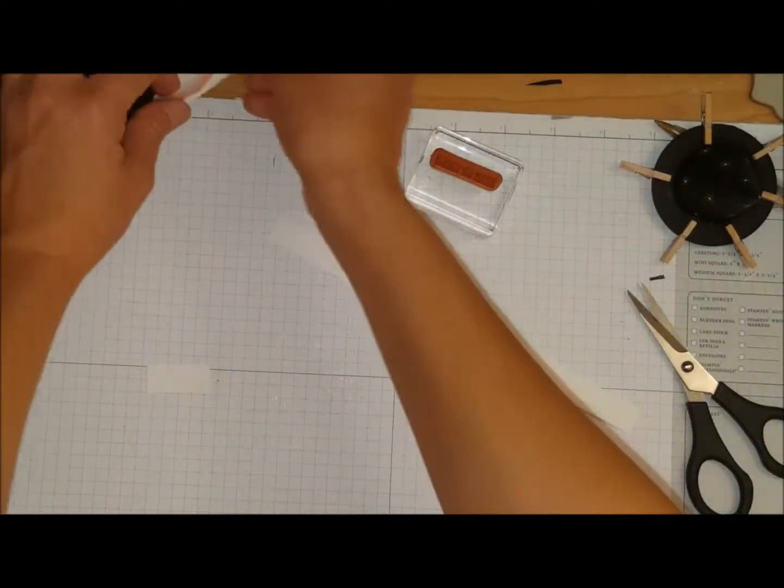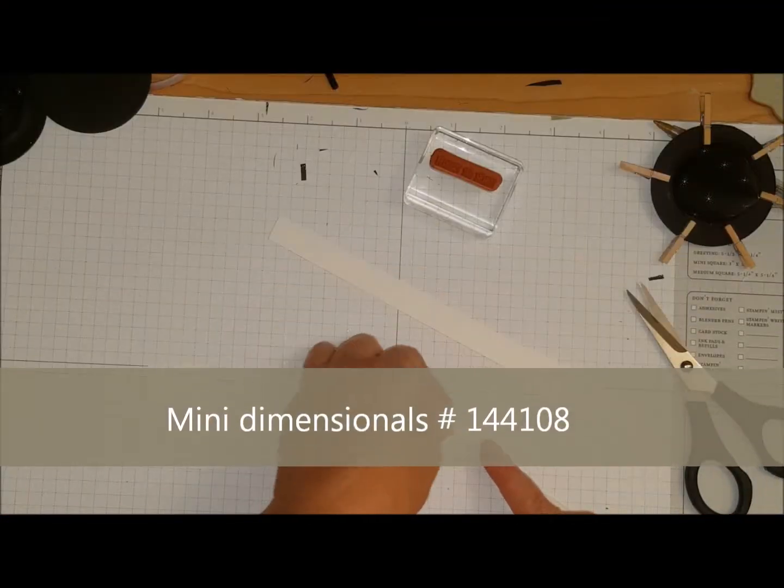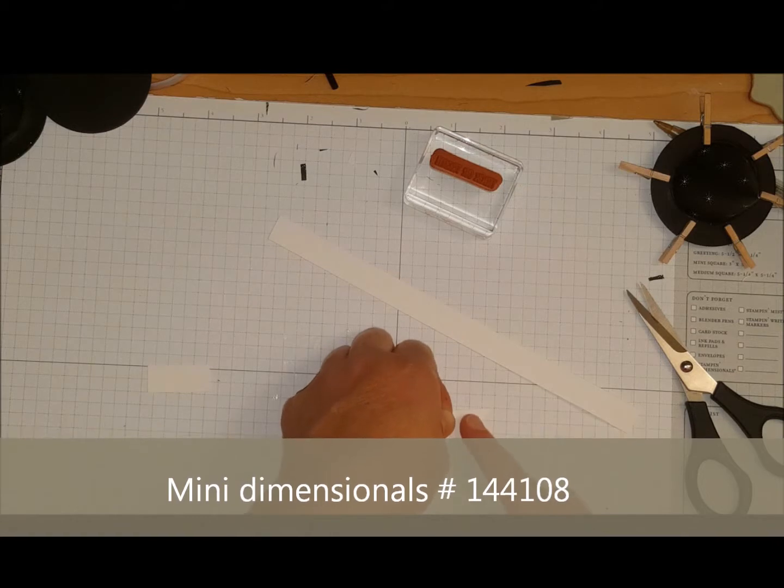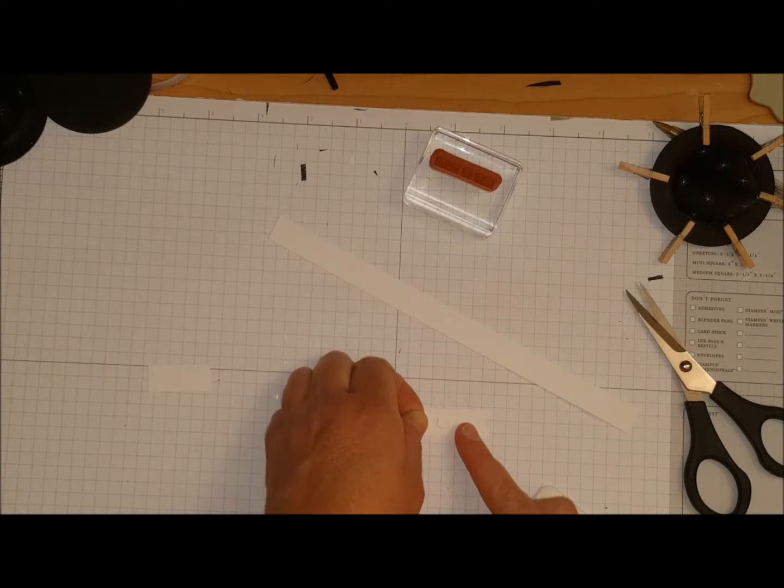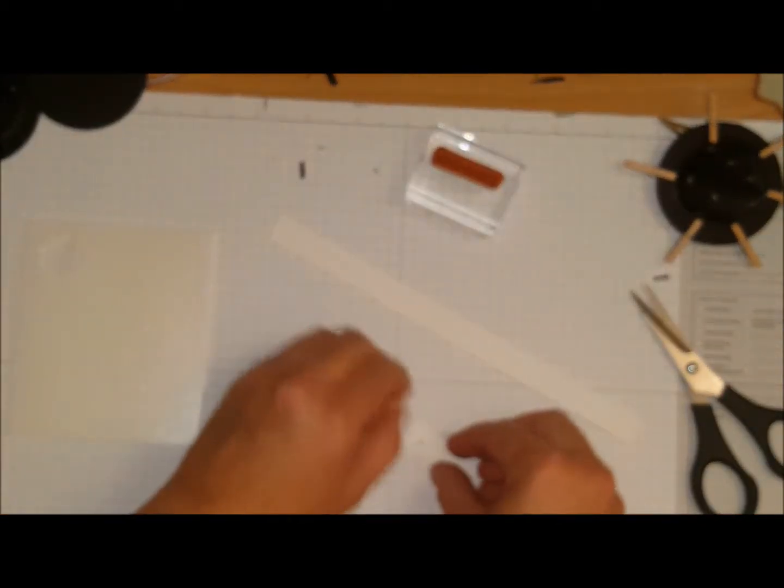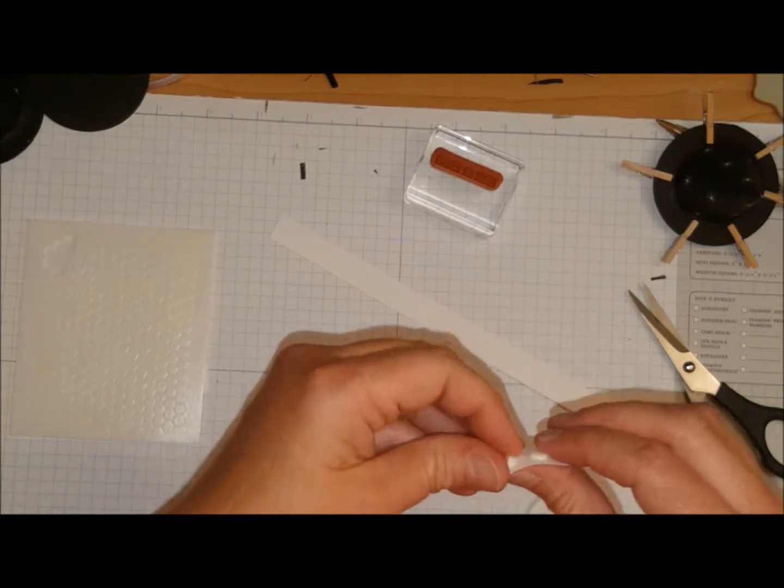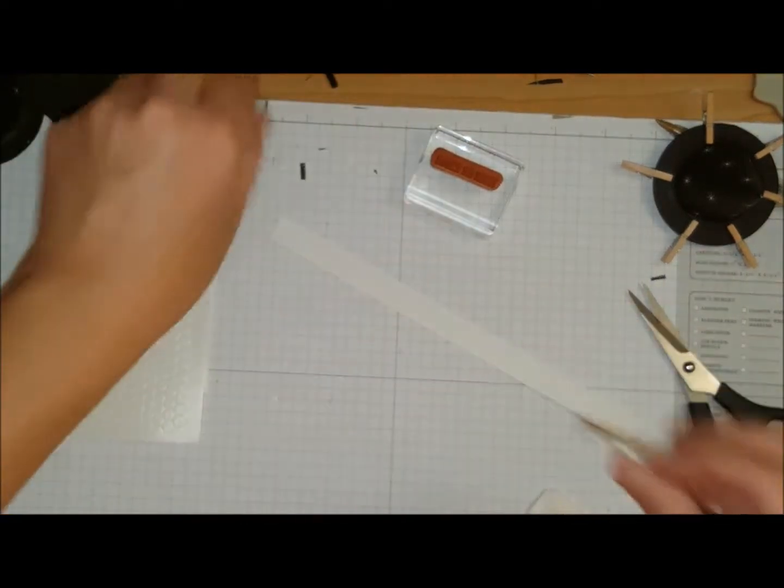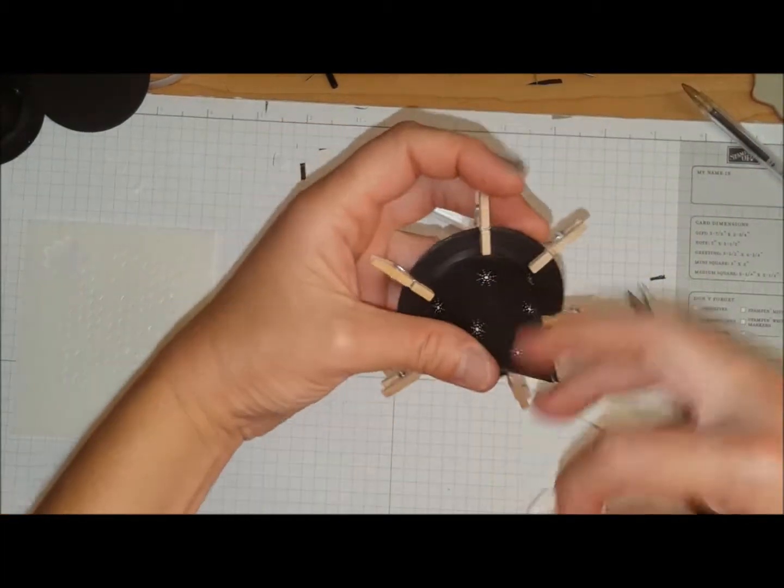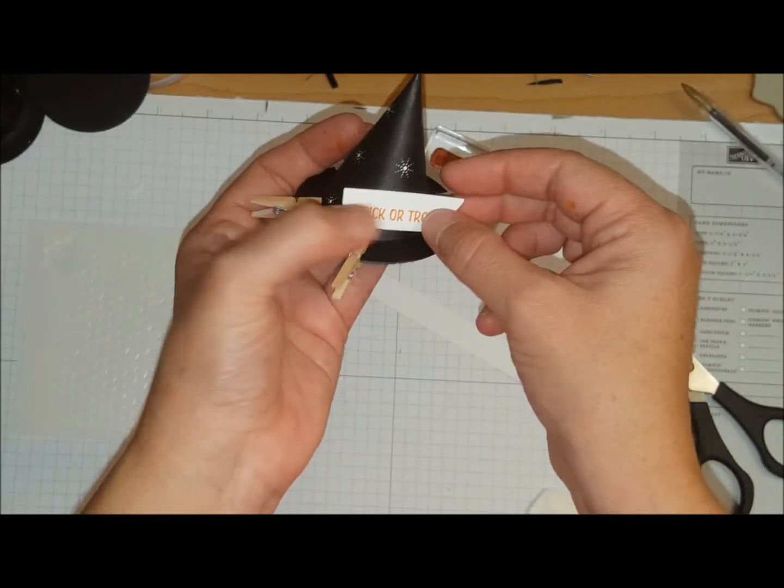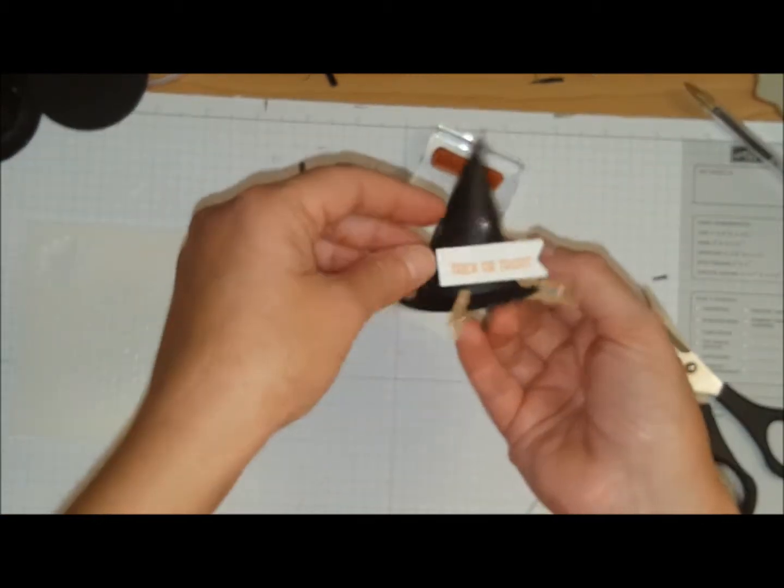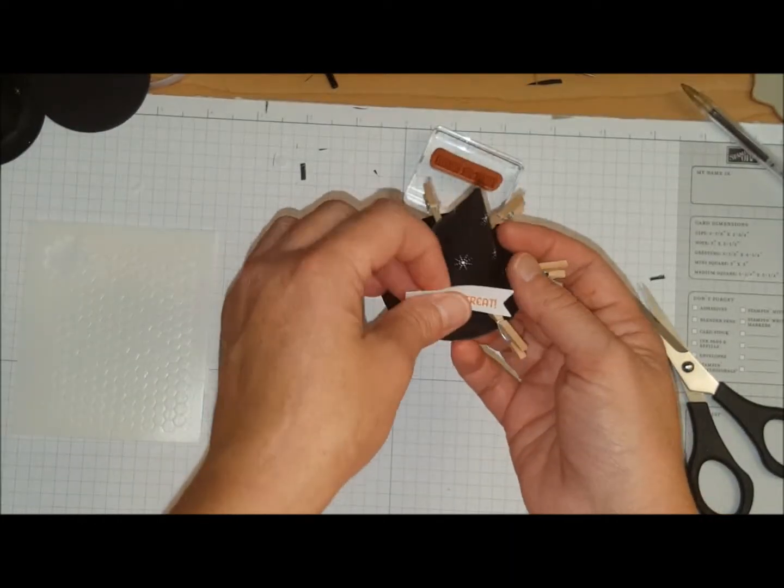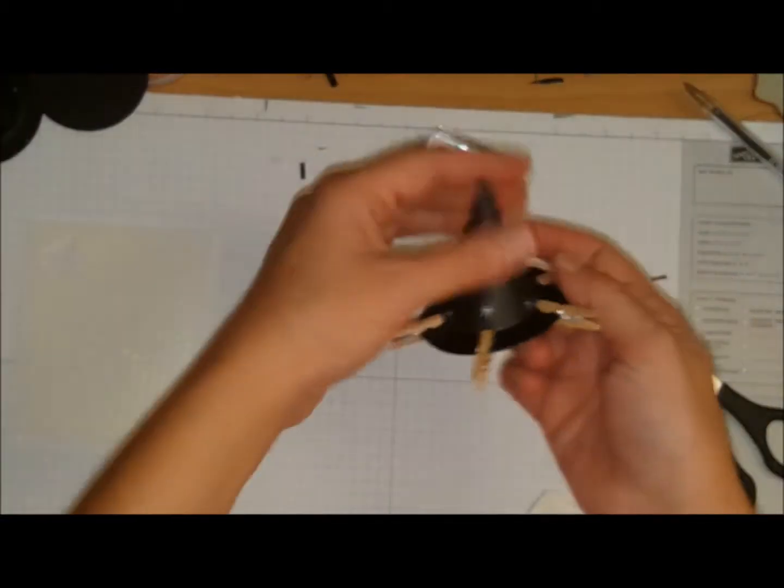I have some mini Stampin' Dimensionals. I'm just going to stick two of those. Now you don't even have to stick a tag if you don't want to. I just thought, why not? Back of the hat. So we're just going to stick that like so. Yeah, I don't know if I like it. It kind of looks dorkish. So I'm going to take it off because I will use that on a card. I like it just plain.